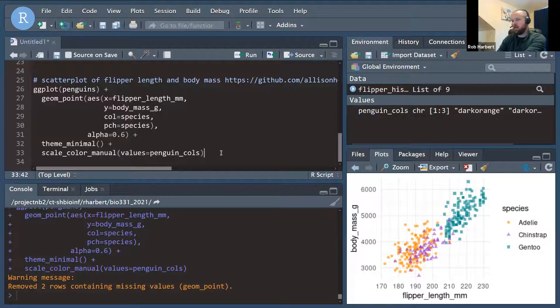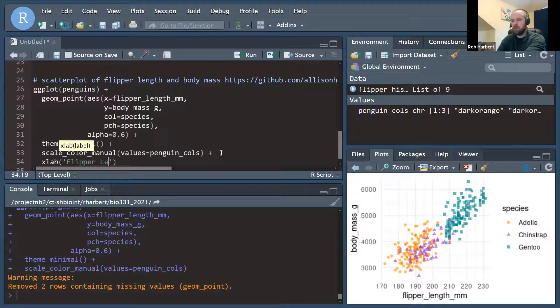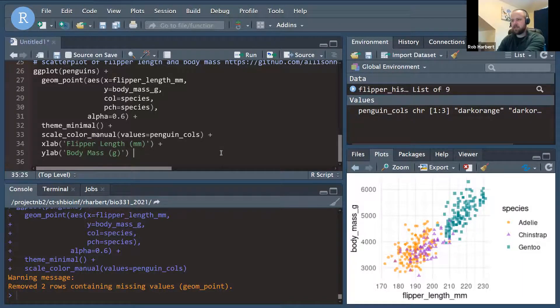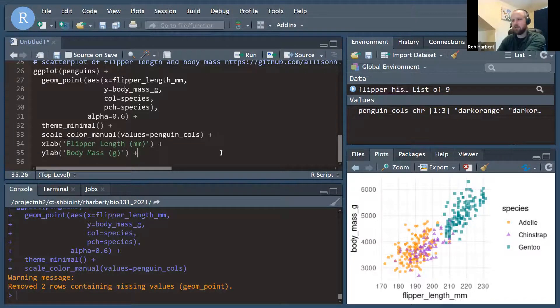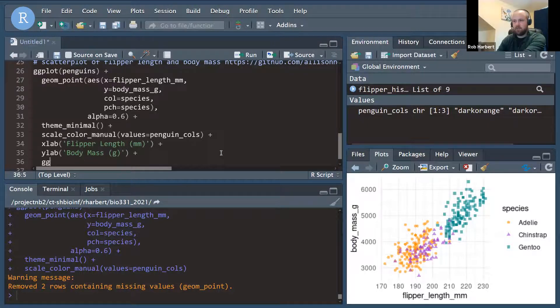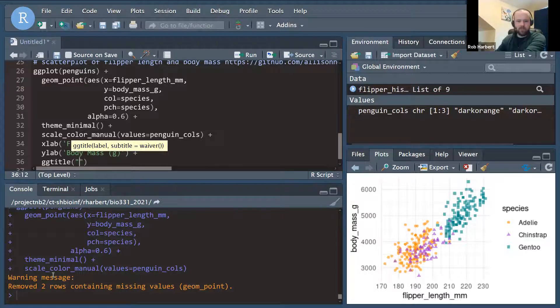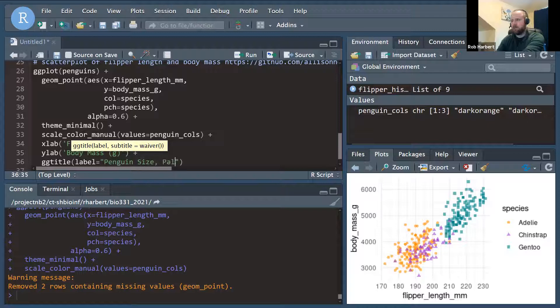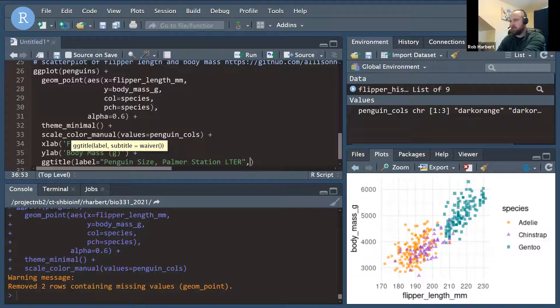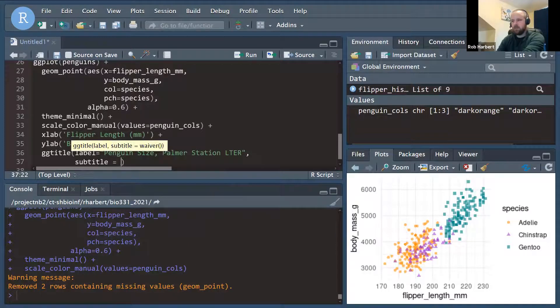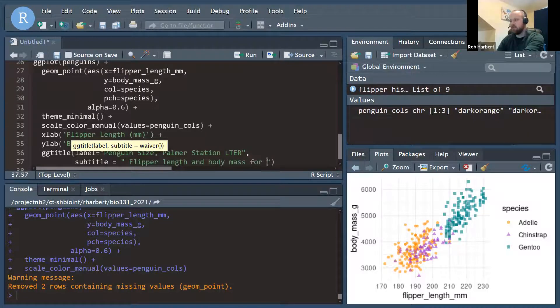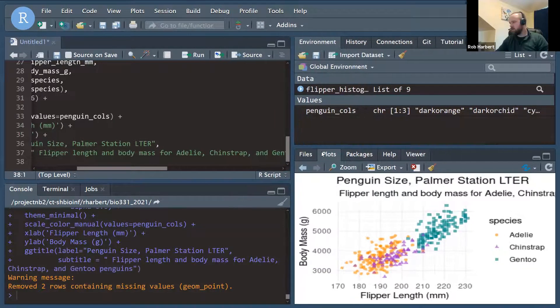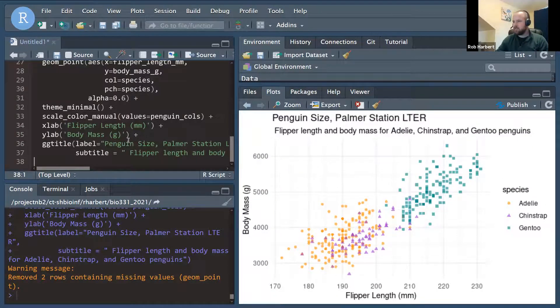Okay. We need to add our axis labels. We need to customize our axis labels, I should say. So xlab is going to be flipper length. And our ylab is going to be body mass. And our main title is a little more complicated now. The example we're trying to reconstruct has a main title and a subtitle. So we're going to use ggtitle again. And we're going to first define the main title. So our label, our main title is Penguin Size Palmer Station LTER Long-Term Ecological Research. And then we're going to add an argument comma and a new line subtitle equals flipper length and body mass for our species. There we go. We've added our... Let's make this a little bigger so we can see. That's pretty good.